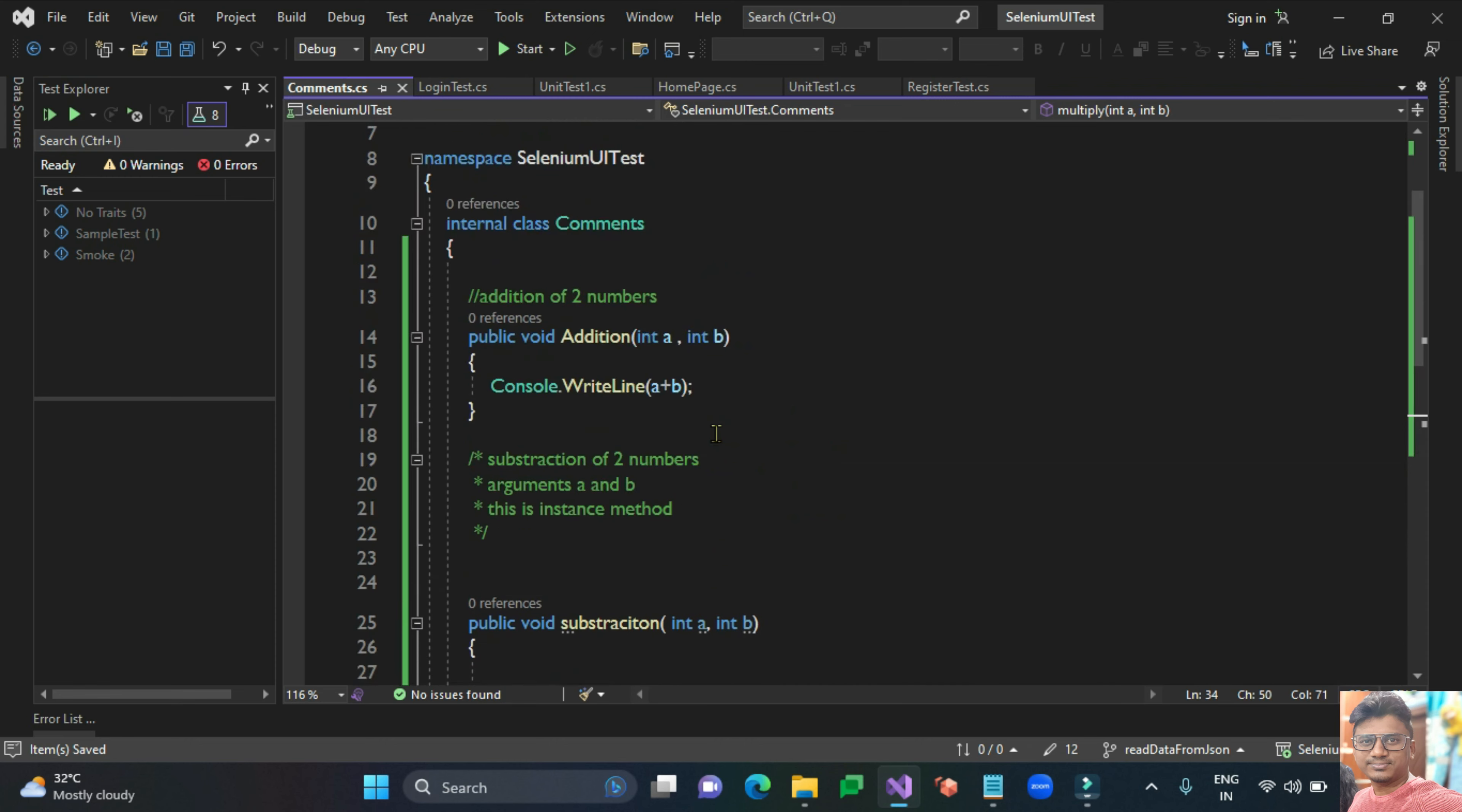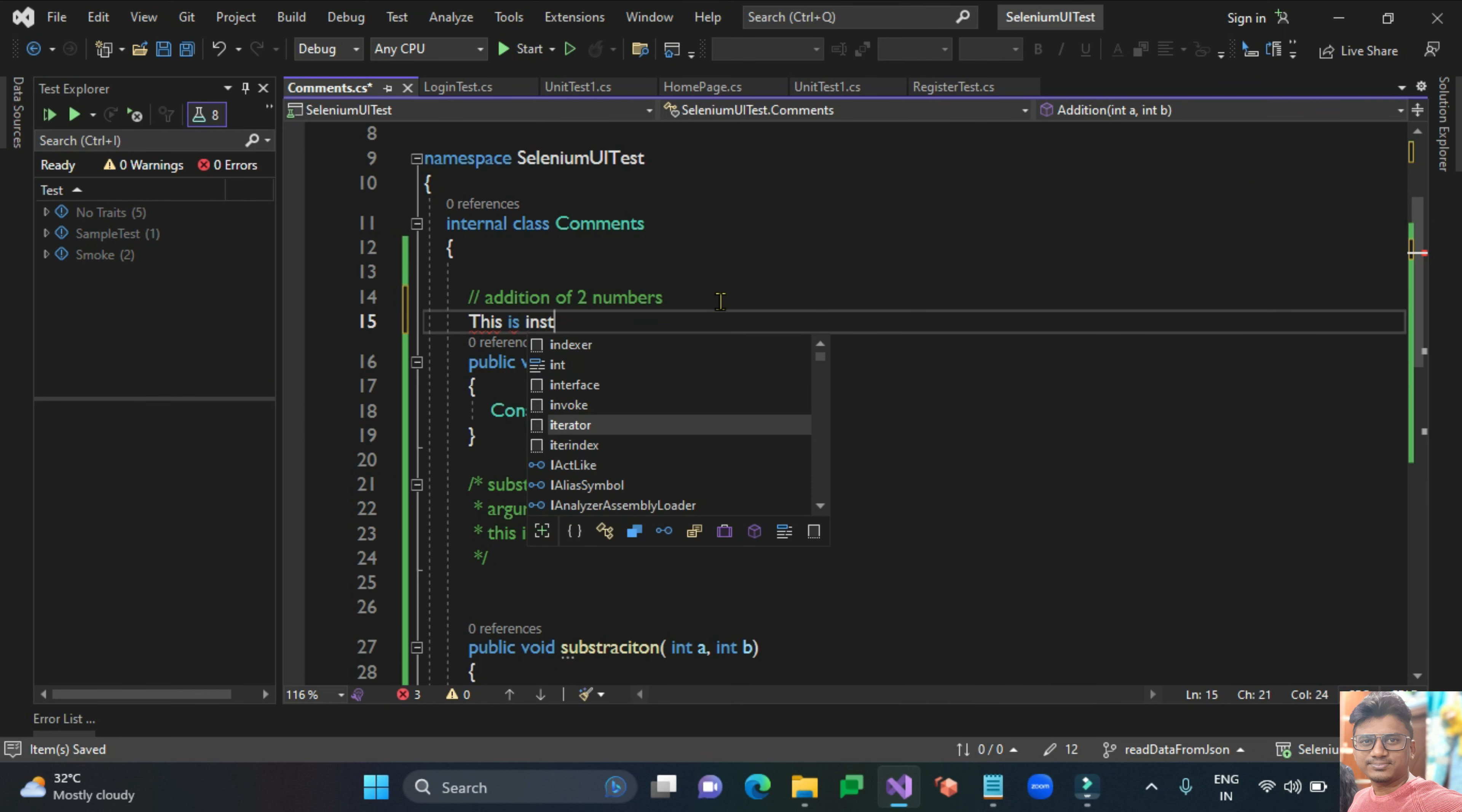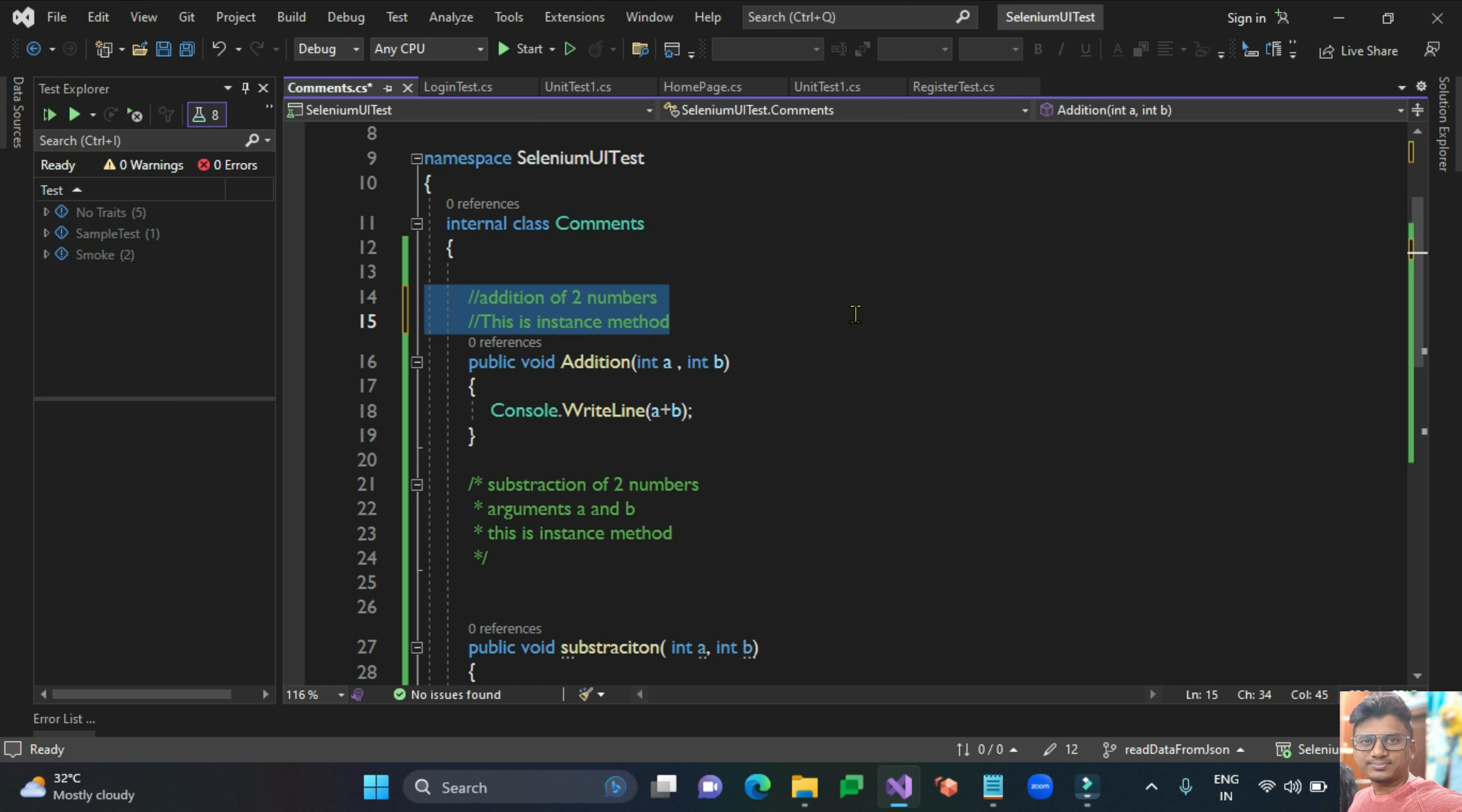The first way is you can use the double slash manually. If you want to add a comment for multiple statements, you can select all these things and use the shortcut this one, or you can use Control K and Control C.